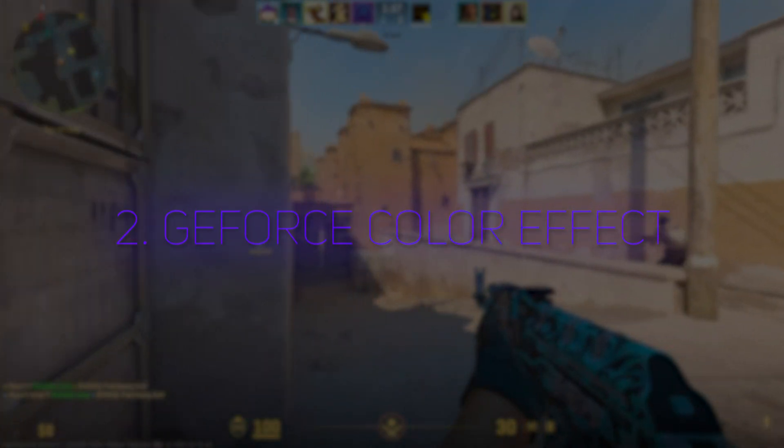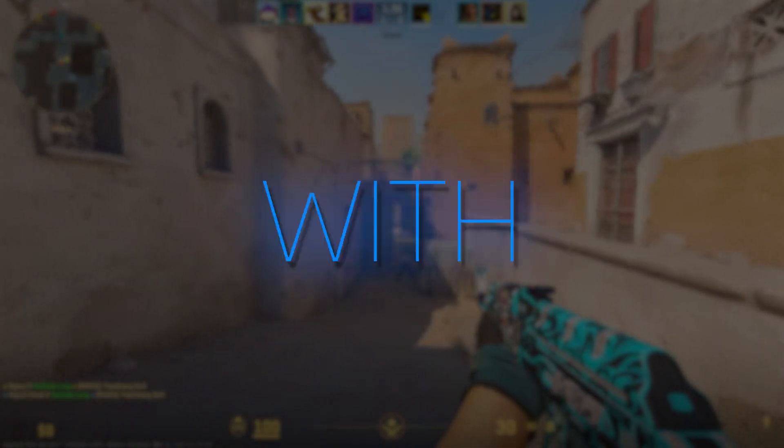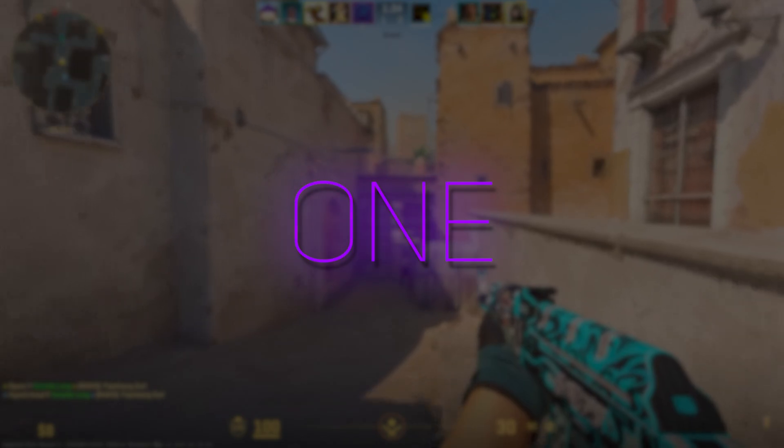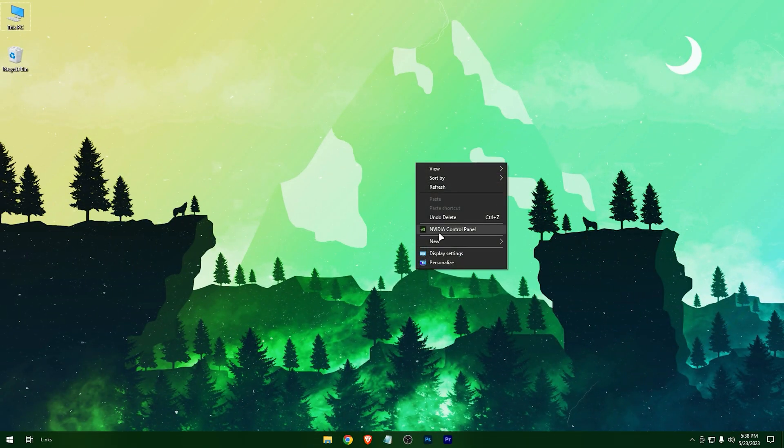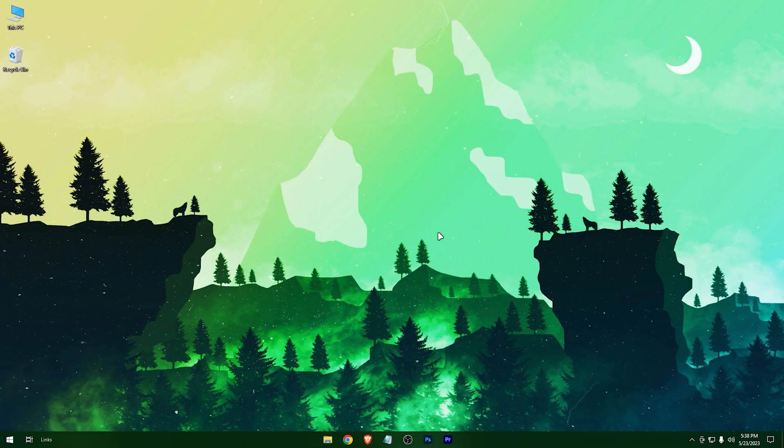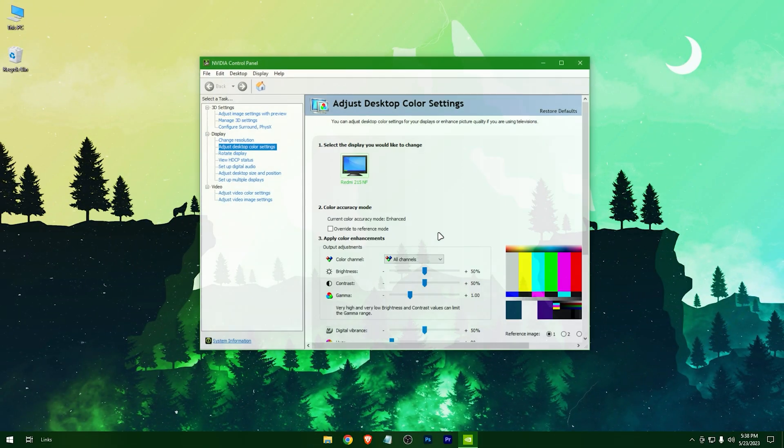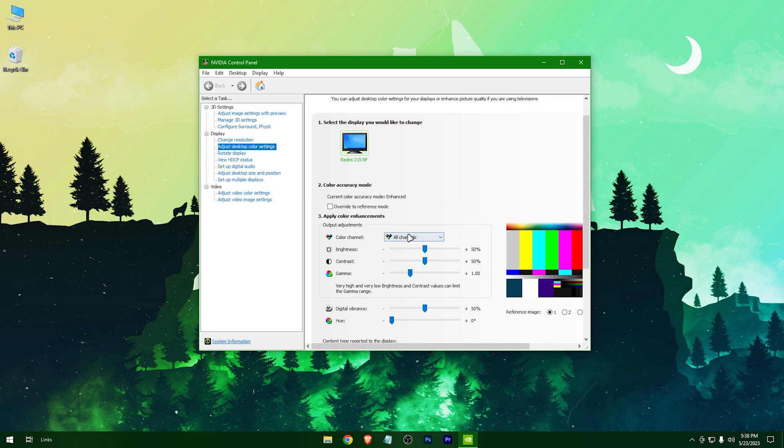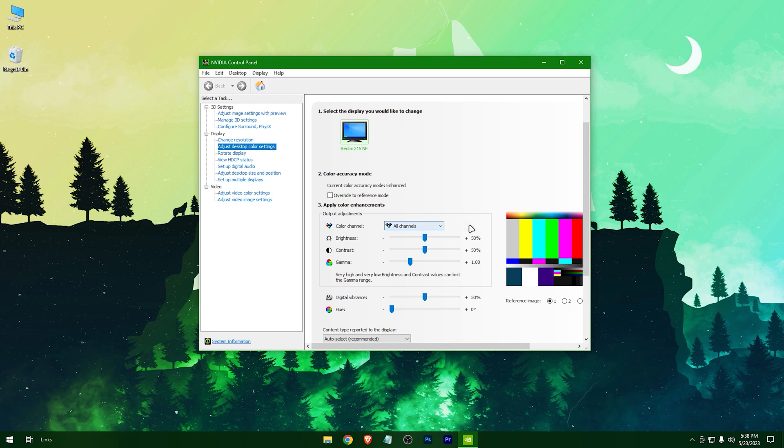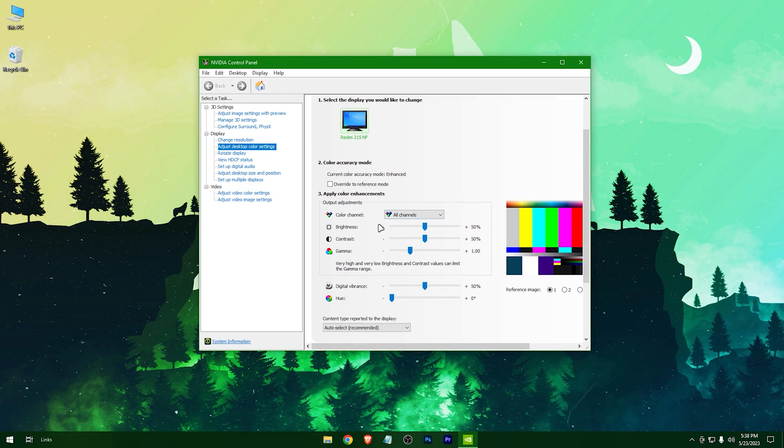So let's start with the first one. Right click on your desktop and open NVIDIA Control Panel. In the adjust desktop and color settings, select color channels to all. Now adjust as you want.